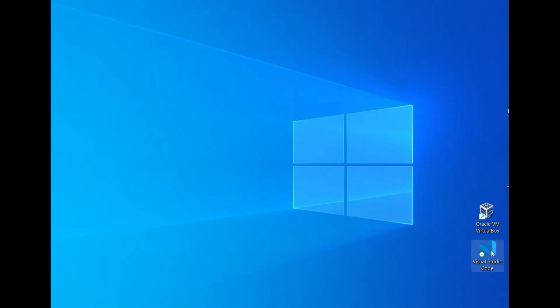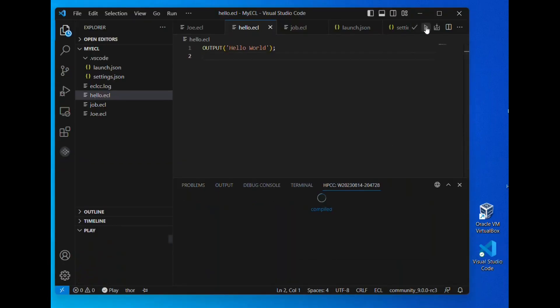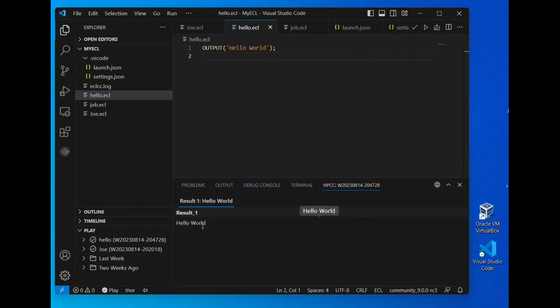Today's video is going to look at developing ECL for HPCC Systems using VS Code as your integrated development environment.